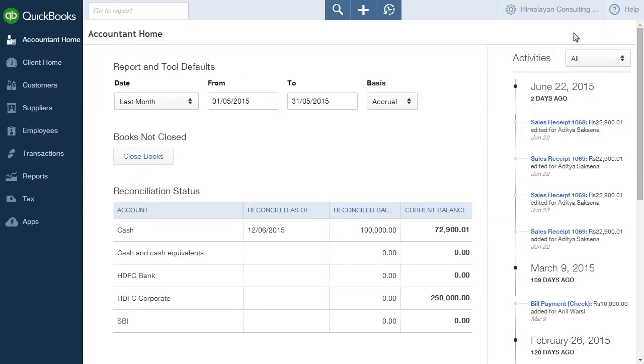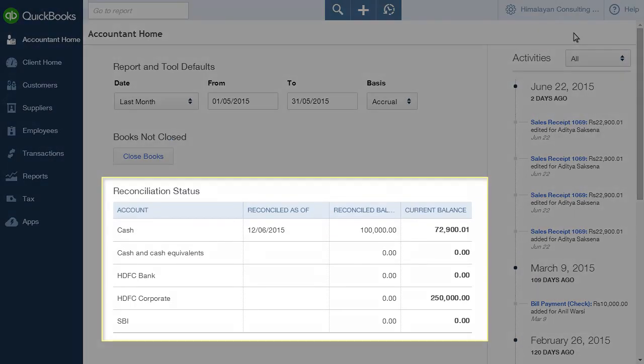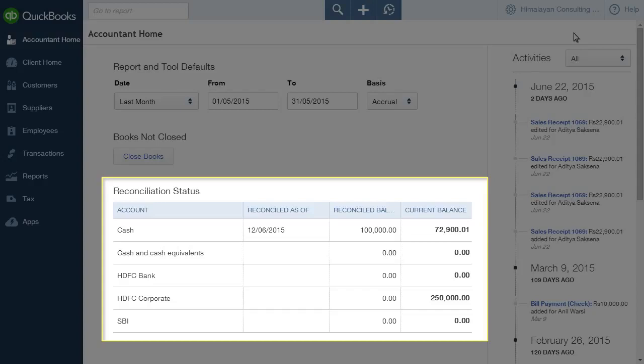The Reconciliation Status page gives the accountant an overview of all the bank accounts in his QuickBooks account. The last state of reconciliation is also shown for each account, along with Reconciled Balance and Current Balance.